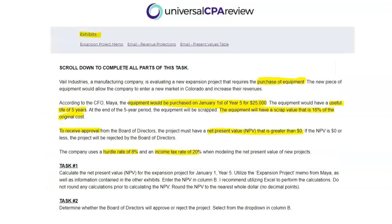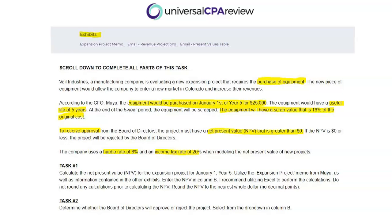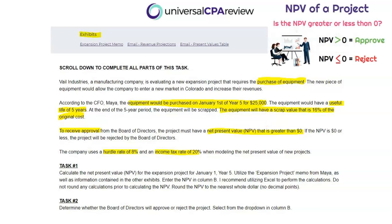The prompt tells us about Veil Industries, who are evaluating a new expansion project. As part of this project, they will purchase equipment to drive future revenues, with some associated costs. The equipment would be purchased on January 1st of year five for $25,000, with a useful life of five years, and scrapped at the end for 16% of the original cost. For this expansion project to be approved, the board of directors must see that the net present value is greater than $0 — meaning the present value of future cash inflows exceeds the outflows. If it's less than zero, they will reject the project.